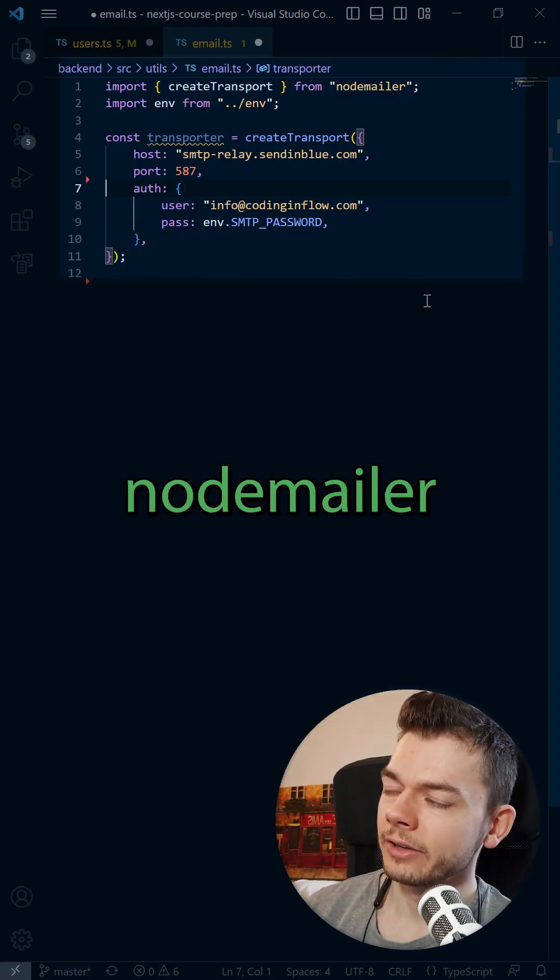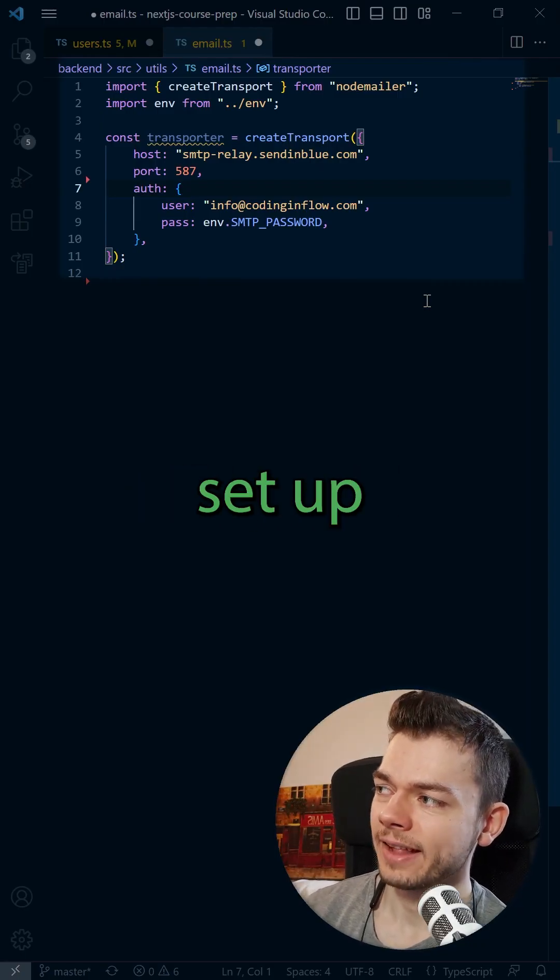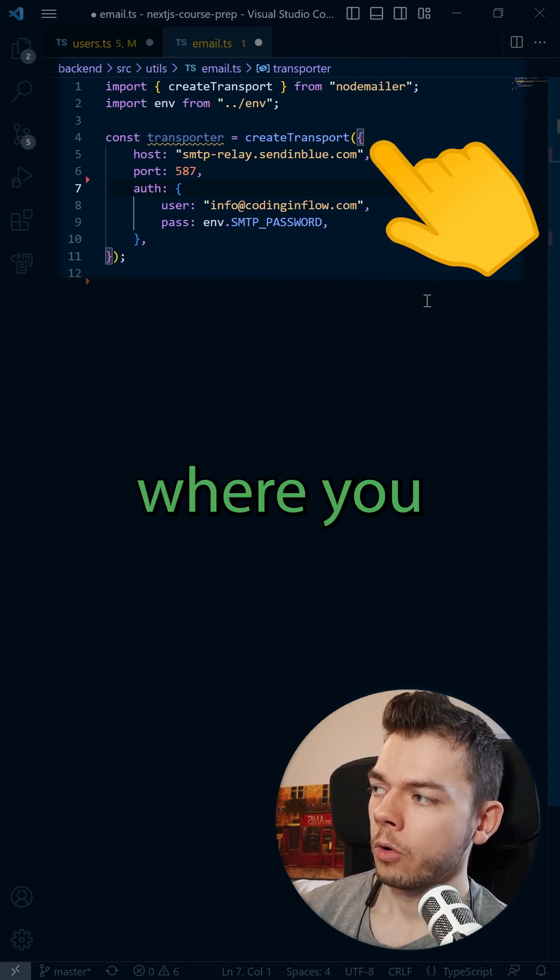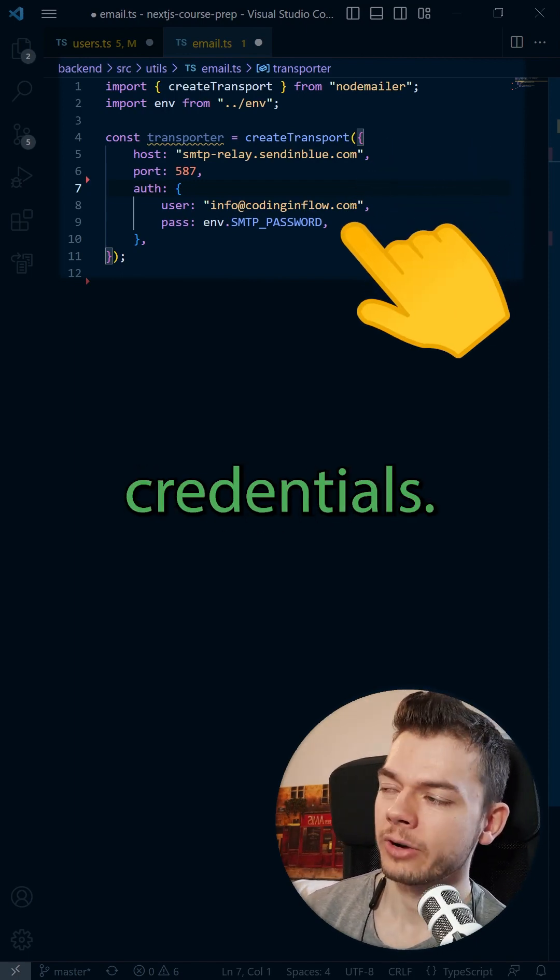Step 2. Install Nodemailer in your Express app and set up a transport where you log in using your Sendinblue credentials.